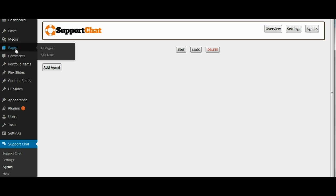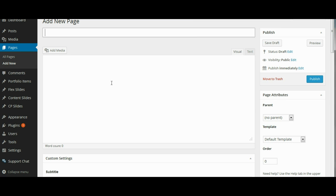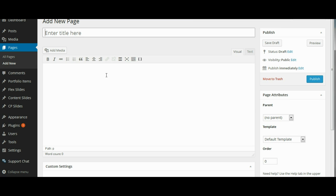So I am going to go up here to pages and I am going to click add new and I am going to call this support agent and I am going to create the new page.